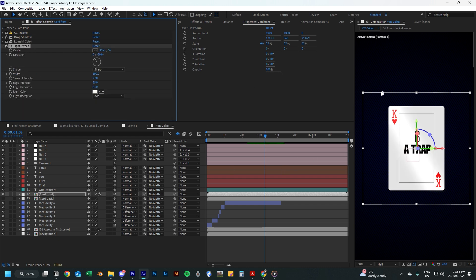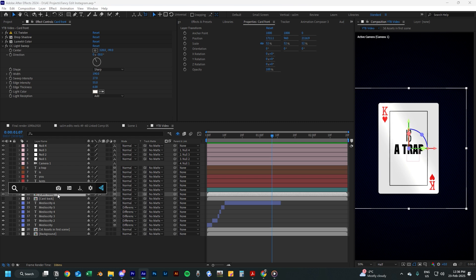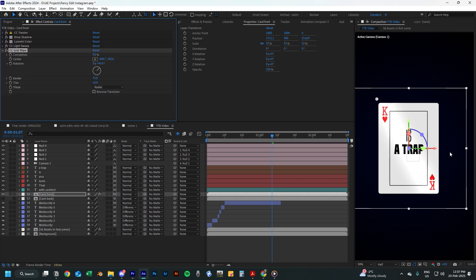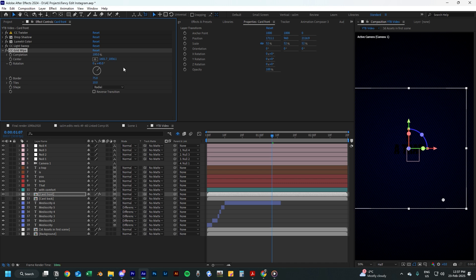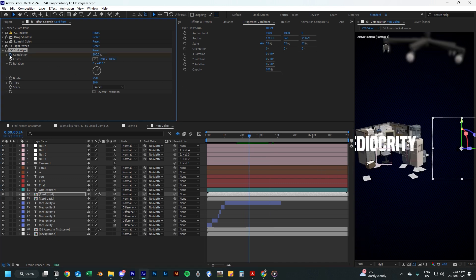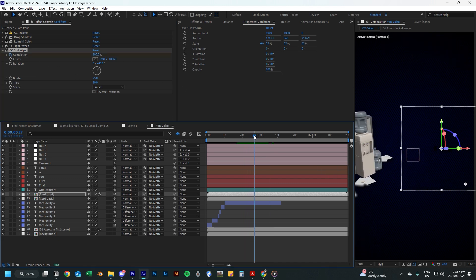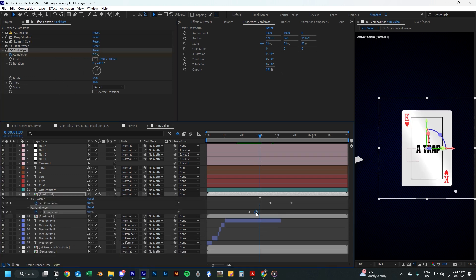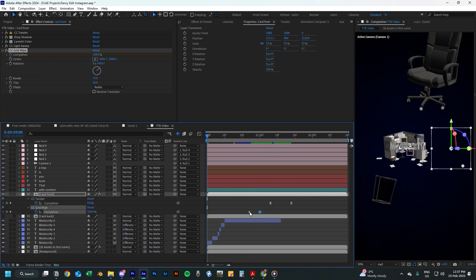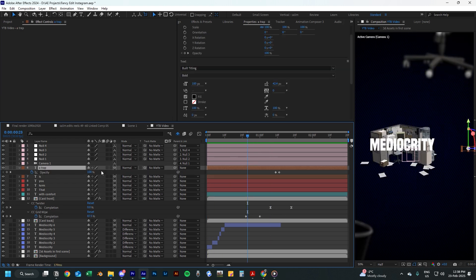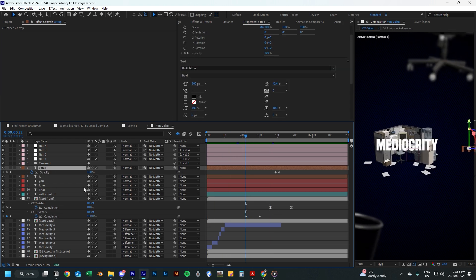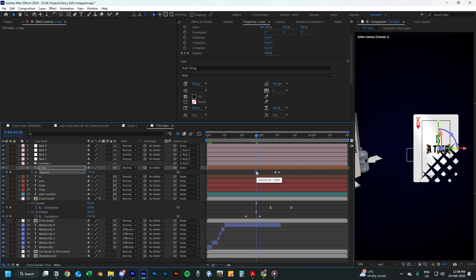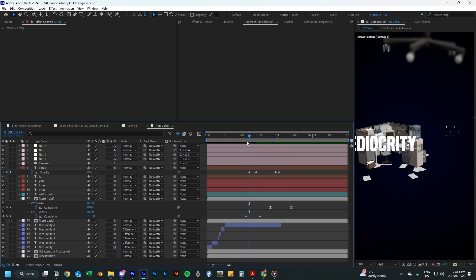For the card to appear, we will use the grid wipe effect. Move the controller to the bottom right of the card and add a keyframe to completion starting from 100% at this point. Then move here and add another keyframe at 0% completion. Separate both keyframes a tiny bit so the animation is smoother. Next, we will change the opacity for this text layer — add an opacity keyframe here at 100%, move a bit more in front, and then add another keyframe behind it at 0% opacity.